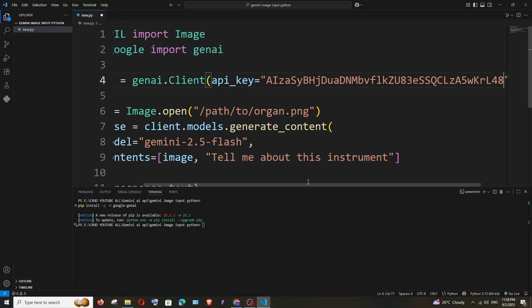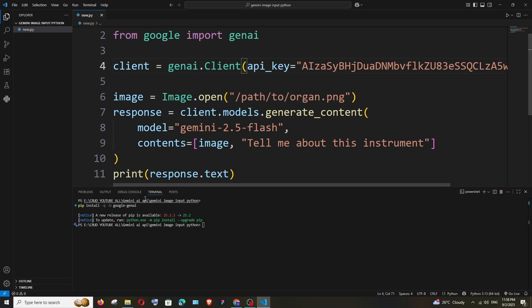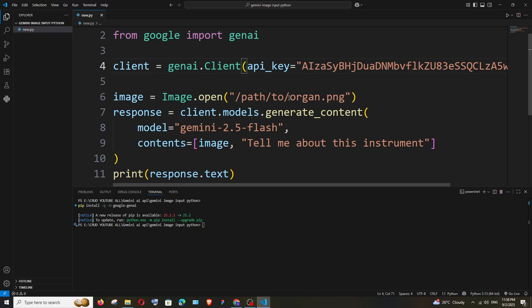just paste the API key and now we're done. Next thing is we need to have an image. I'll just put my image in the same folder. If you do that, you just have to specify